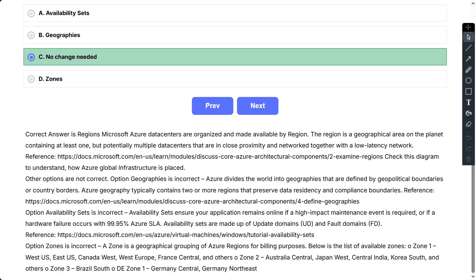Other options are not correct. Option Geographies is incorrect. Azure divides the world into geographies that are defined by geopolitical boundaries or country borders. Azure Geography typically contains two or more regions that preserve data residency and compliance boundaries. Option Availability Sets is incorrect. Availability Sets ensure your application remains online if a high-impact maintenance event is required or if a hardware failure occurs with 99.95% Azure SLA. Availability Sets are made up of update domains and fault domains.